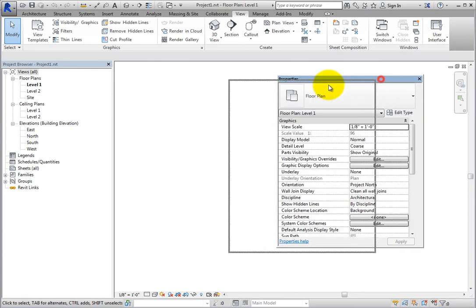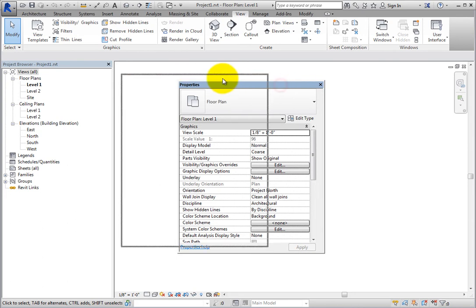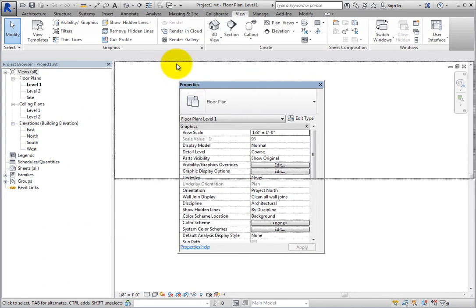You can then drag the Project Browser and Properties palette to dock them to the side of the screen again.